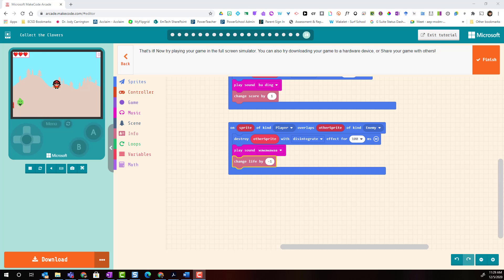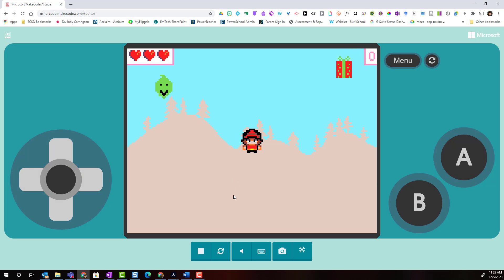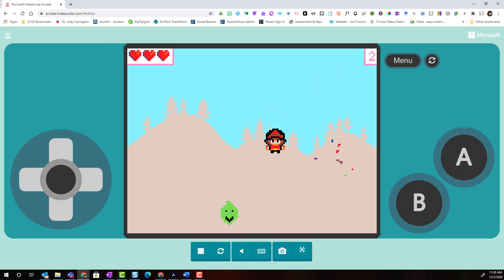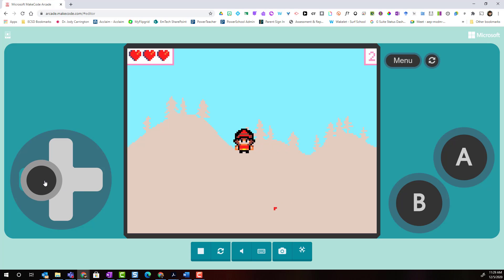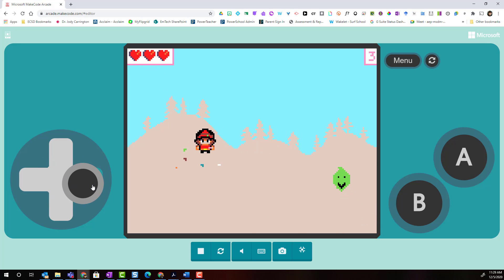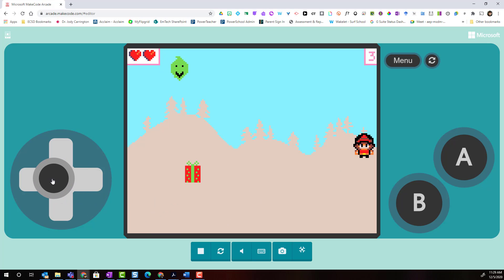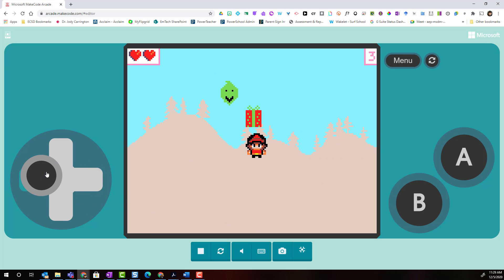Before I turn it over to you let's try playing our game. I'm going to make the controller full screen. And let's try collecting some presents and avoiding the Grinch. Uh-oh! I hit the Grinch. Notice I lost a life.